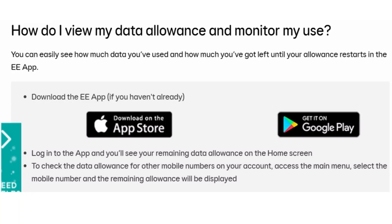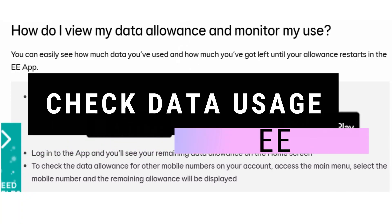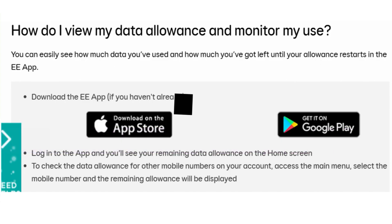In this video I will show you how you can check EE data usage. You can easily see how much data you have used and how much you have left until your allowance restarts in the EE application.